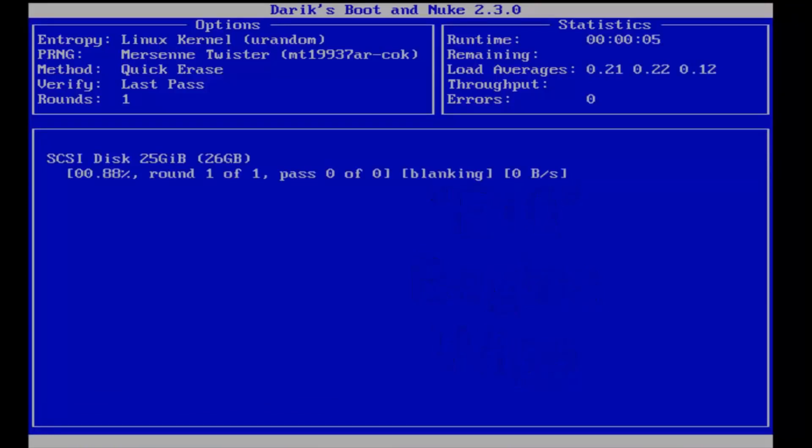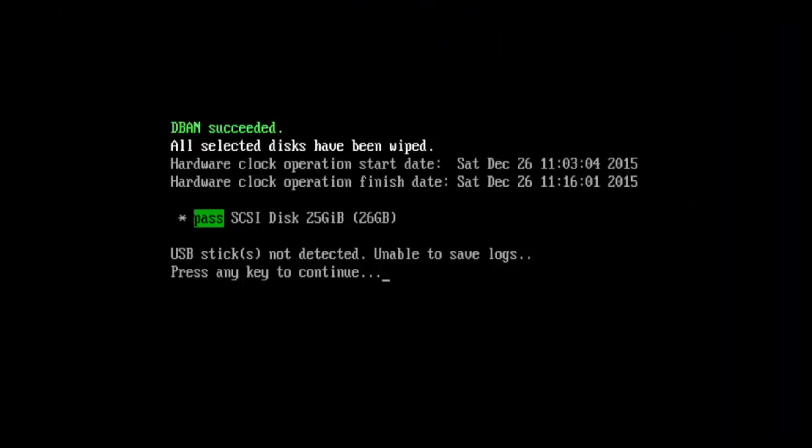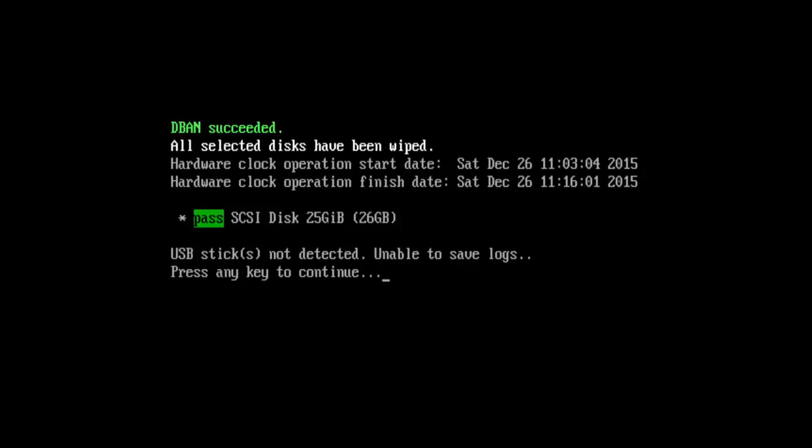So depending on your hard drive size, this might take a little while. So I'm going to let this thing run and I'll be back. Hello everybody, I'm back. It's been about 15 minutes or so. The hard drive has been successfully deleted. And we can see all selected disks have been wiped. You can see the start date and the finish date. So it's pretty quick to actually begin doing this operation. And you can use USB sticks to perform this action as well. I just typically use a CD because I just find it to be a little bit easier.